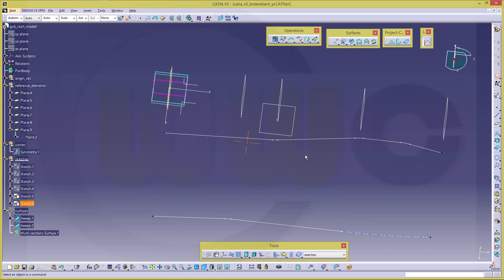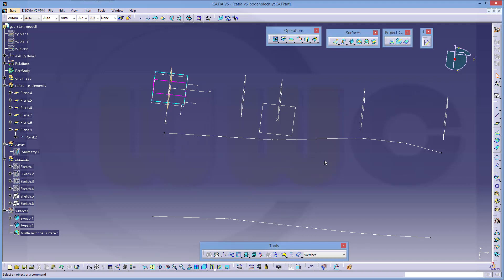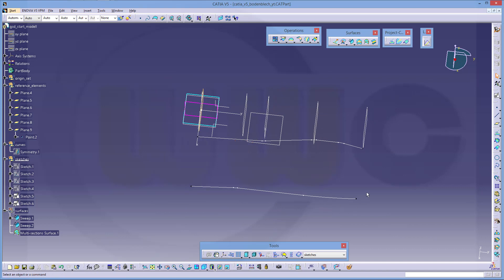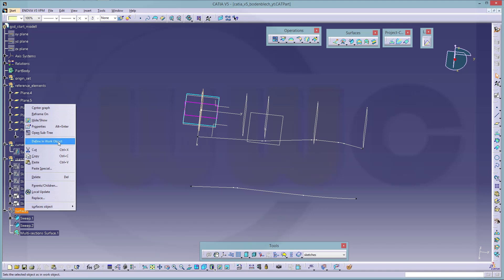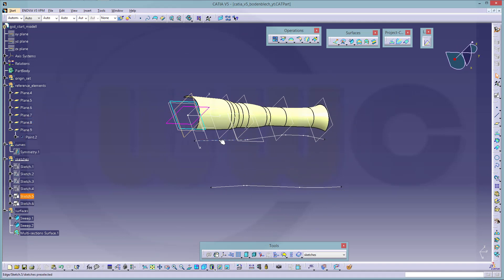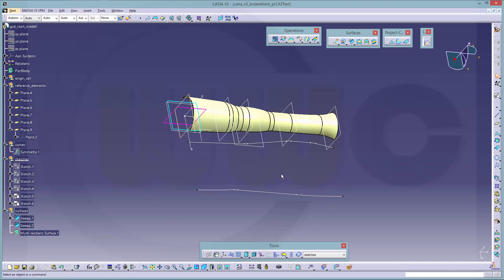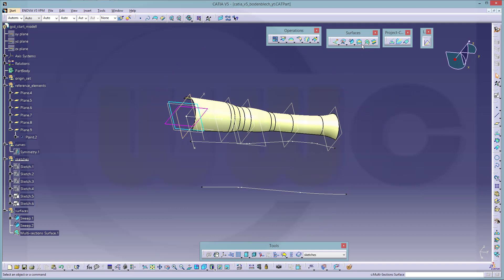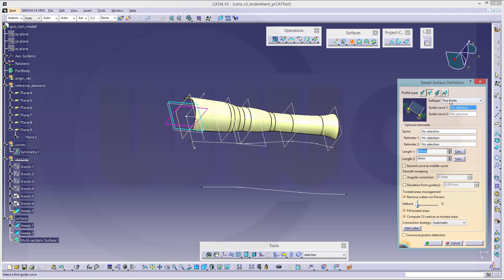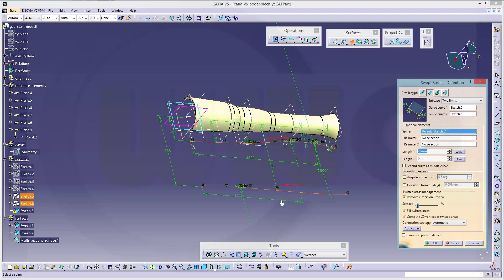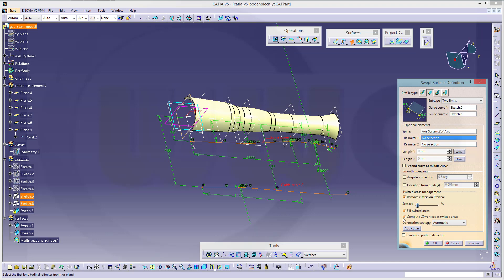I could do the same on the other side — mirror the curves or mirror the surfaces, whatever you want. I want to do a sweep right here — a line sweep with two limits. First guide curve this one, second guide curve this one. The spine should be that axis, and there should be no length — 0, 0. Confirm.